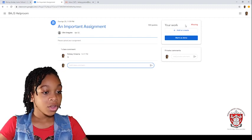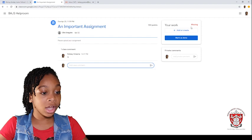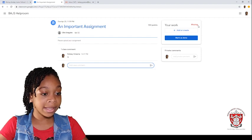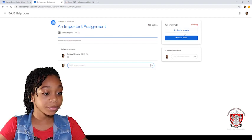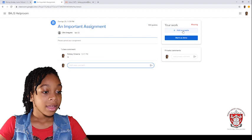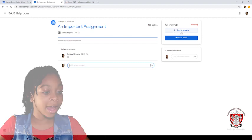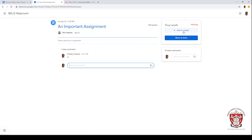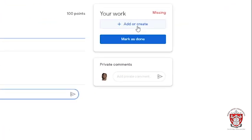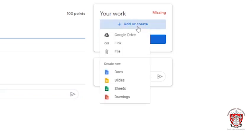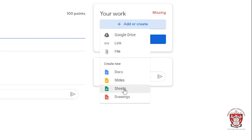Then, if you are missing, you will see a red missing sign at the top. Then you press add or create, you press it and then you will see Google Drive link file or create new like docs, sites, sheets, drawings or whatever.